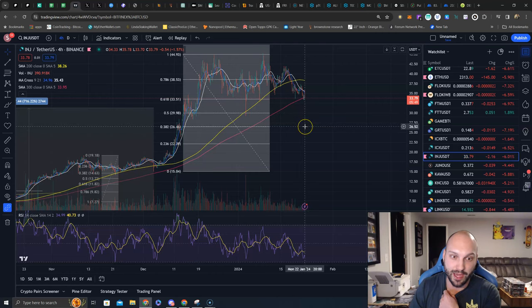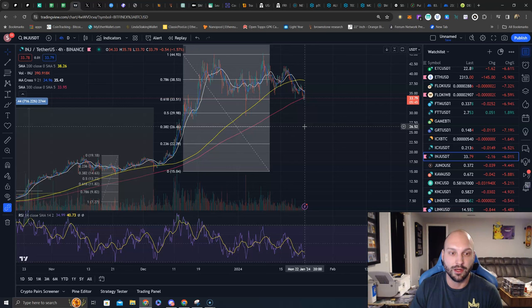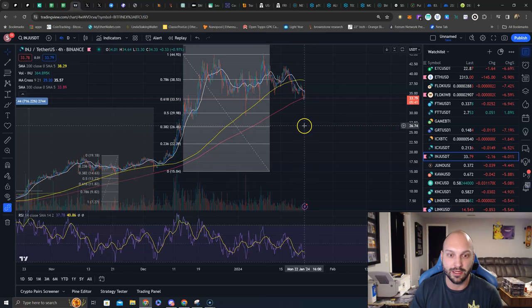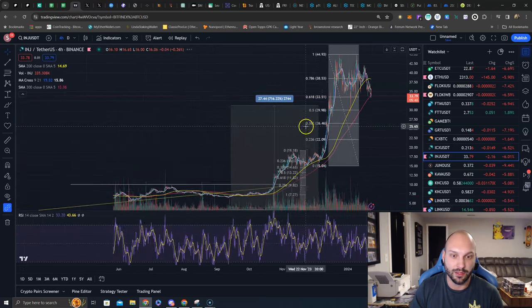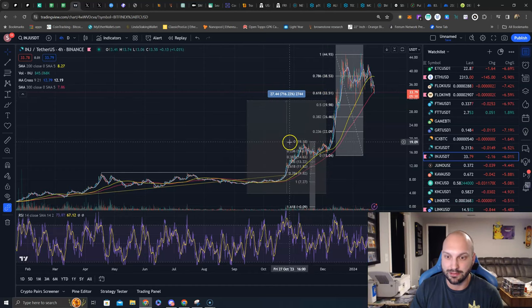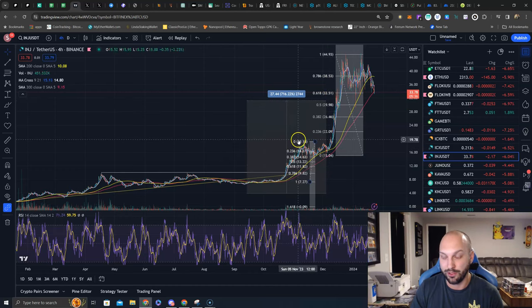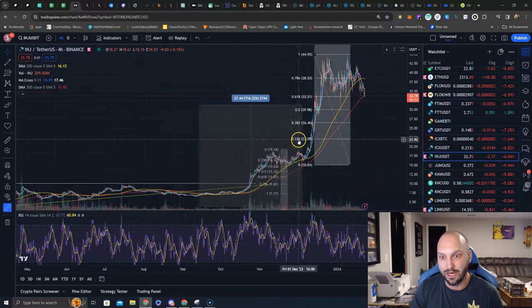But I would not rule out the $26.46 mark at this 382, just because of how strong INJ has been. There is plenty of area for it to backtest before it gets to support levels, really all the way to $20.